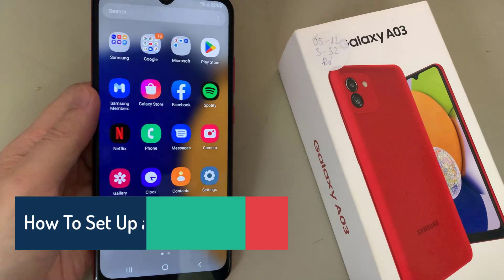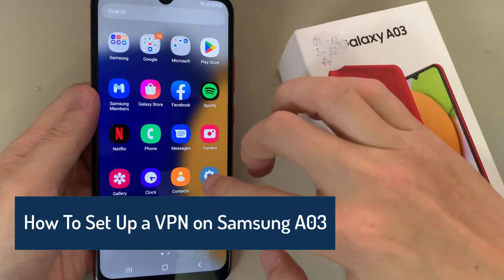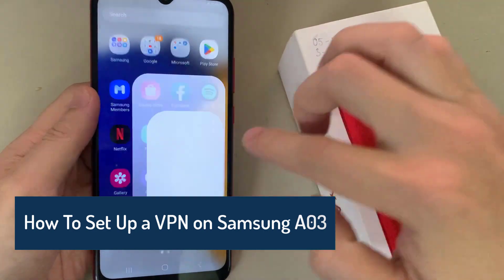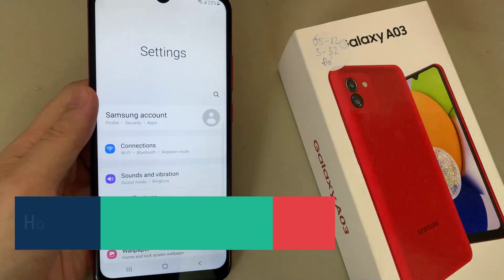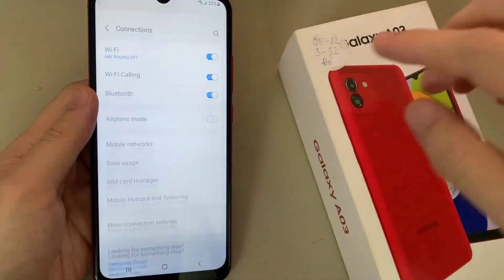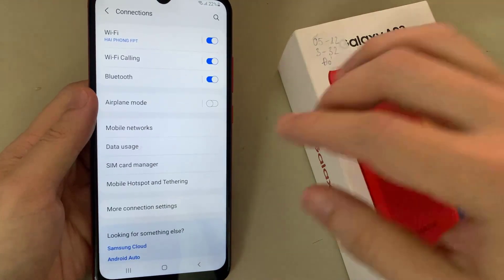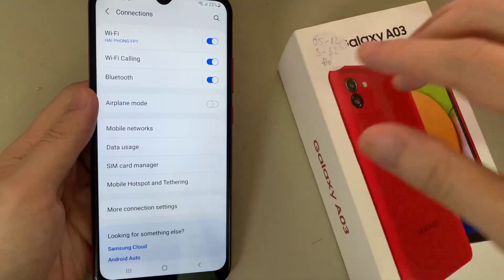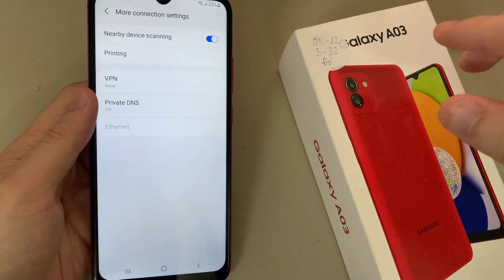Hi everyone, in this video I will teach you how to set up VPN on Samsung Galaxy A03. First, open Settings. In Settings, go to Connection, then go to More Connection Settings, and tap VPN.